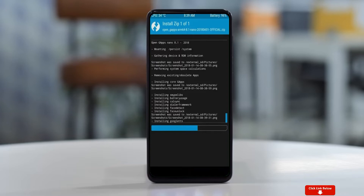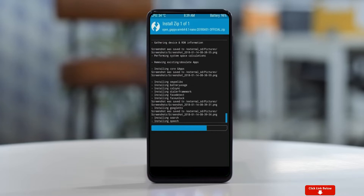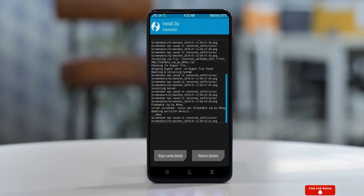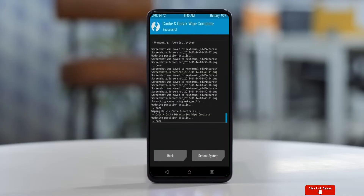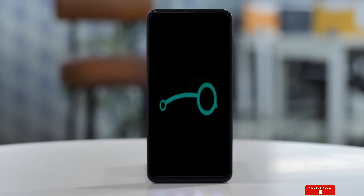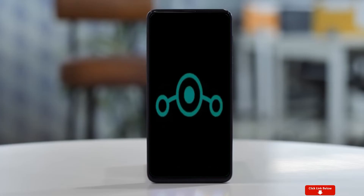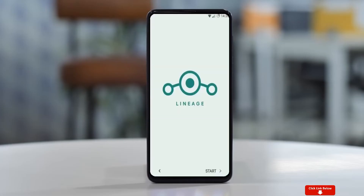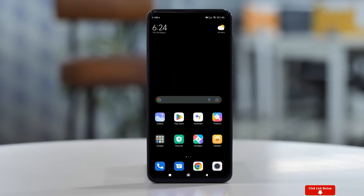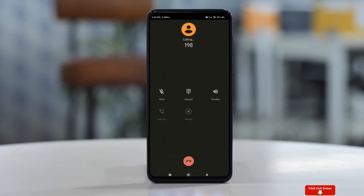Before we proceed to reboot our system, we need to wipe the temporary data. Select Wipe and swipe right to wipe data. After finishing all steps, we need to reboot our system — press Reboot System. It will take 2 to 3 minutes to reboot your device successfully. Let us confirm that all full features are available in Android 12 Lineage OS.